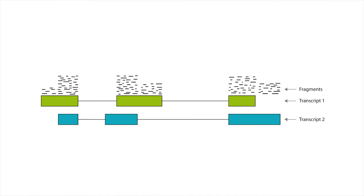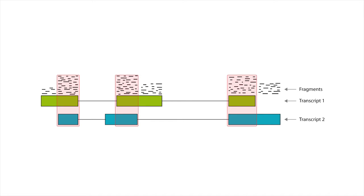Isoform quantification with RNA-seq is difficult, since fragments in RNA-seq are usually shorter than the transcripts from which they originate. This means that fragments in exonic regions shared by two or more transcripts cannot be traced back to their original transcript.